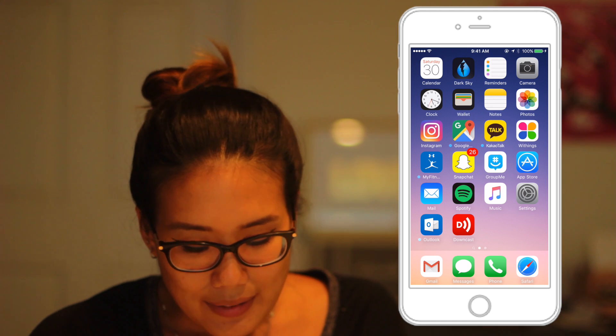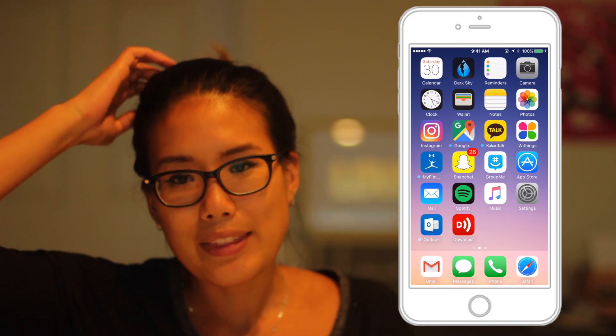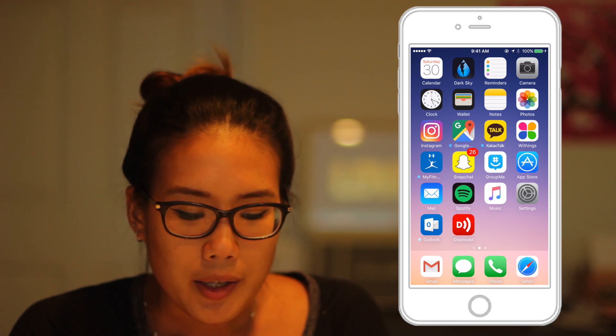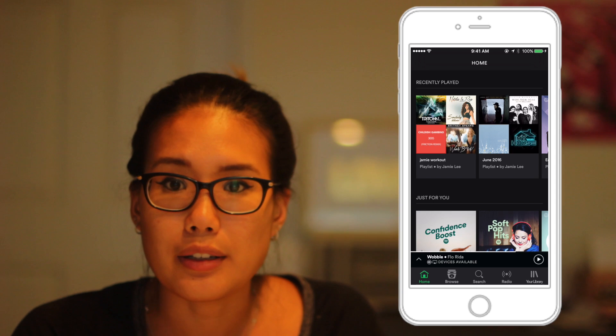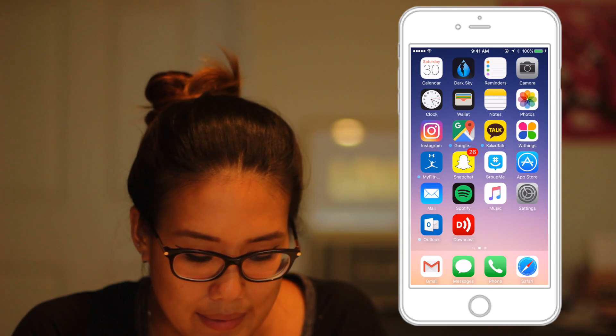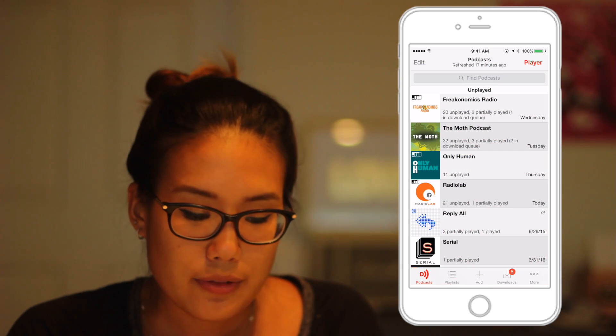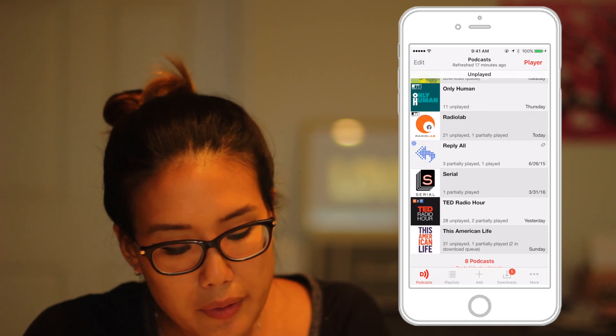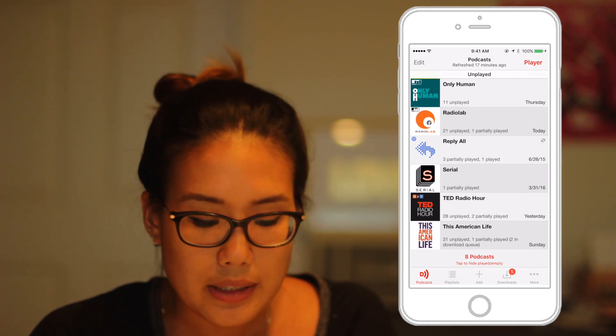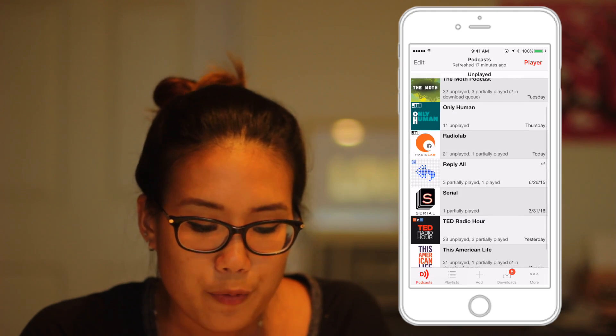The next category is music and podcasts. For music I mostly use Spotify. At some point it got hard to manage all my music on my computer and there wasn't room on my phone, so I started using Spotify more. The student subscription is pretty affordable — I have Spotify Pro so there are no ads and it's a great app for listening to music. Another app I use is Downcast, which is where I listen to all my podcasts: Freakonomics, The Moth, Only Human, Radiolab, Serial, This American Life, and Ted Radio Hour — all very good podcasts.